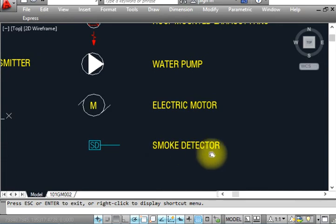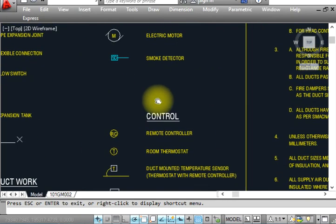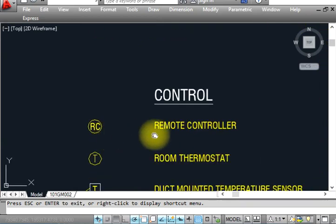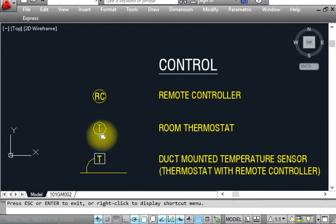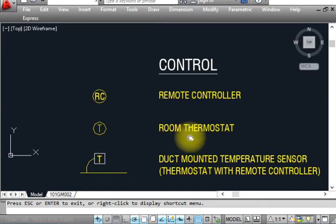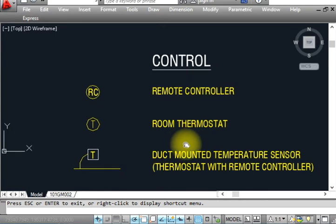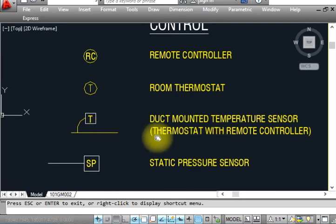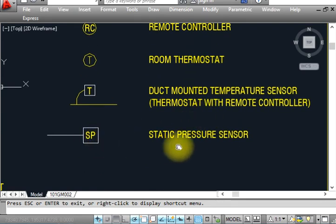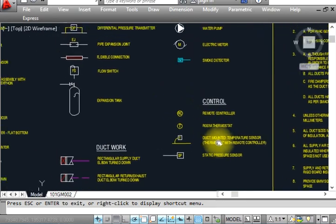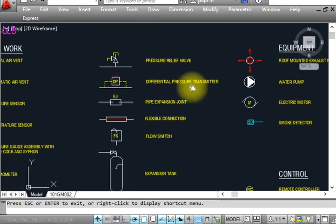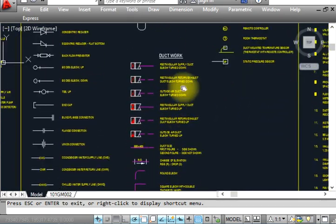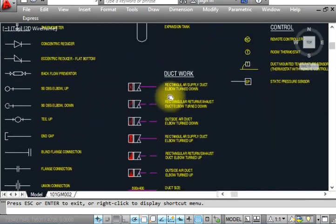This is a water pump symbol. This is an electric motor — shown like that. This is a speed reducer 'SDV' in a box. This is a remote control 'RC' — shown like that. This is a thermostat — used for VAV control, split units, or FCU units to control air supply, on/off, heating and cooling. This is a duct-mounted temperature sensor and thermostat with remote control. This is a static pressure sensor 'SP'.